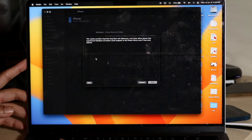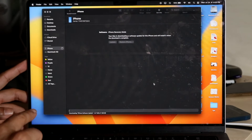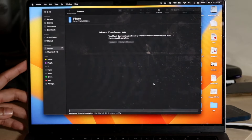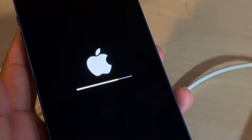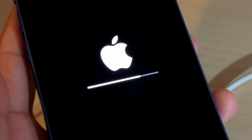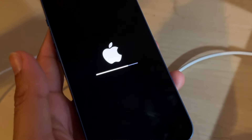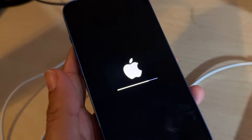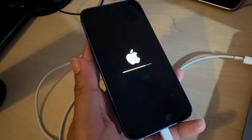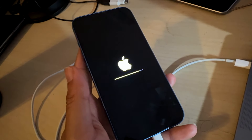You might see some pop-ups — just keep clicking Next and Agree when they come up. Your iPhone will sit on a progress screen for about 10 minutes, so just wait it out. Do not unplug your iPhone from the Mac or PC for the entire duration. If you do, you may lose data and have to start over, so just keep it plugged in.